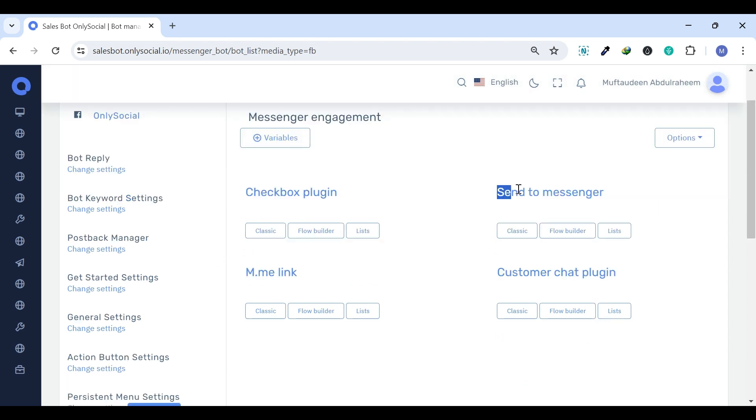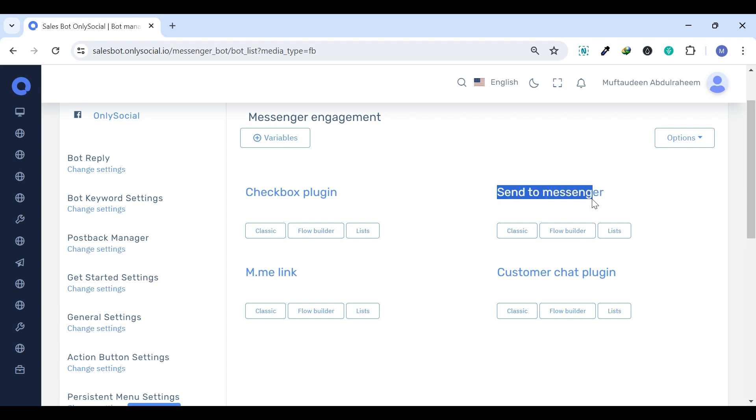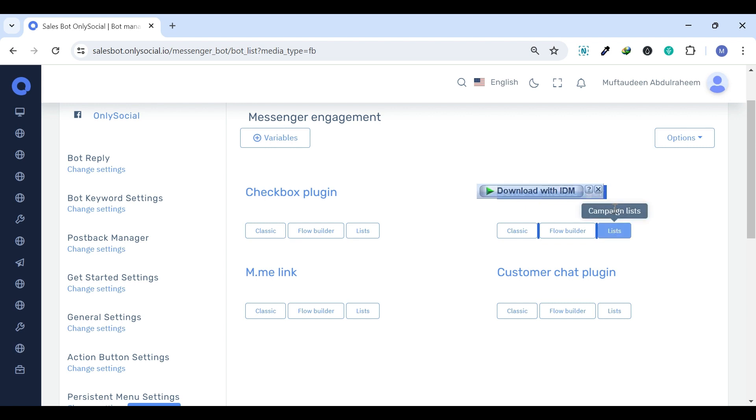Send to Messenger. This is typically a button on a website that, when clicked, initiates a conversation with a business or entity on Messenger. It's a straightforward way for users to start interacting directly from the website.